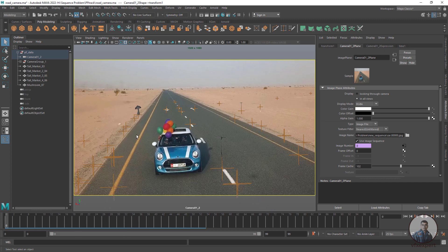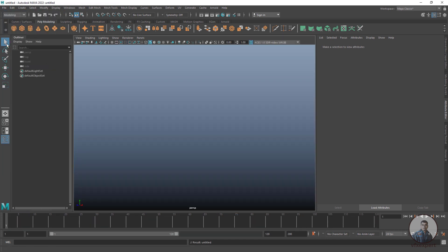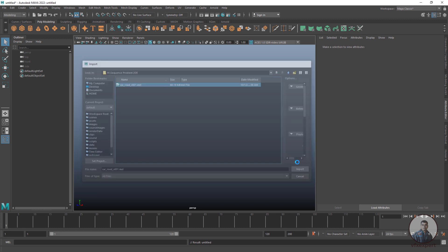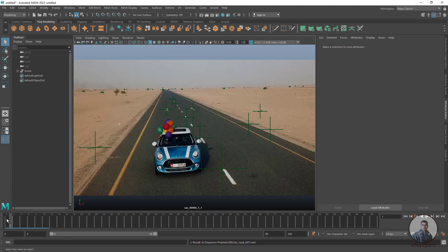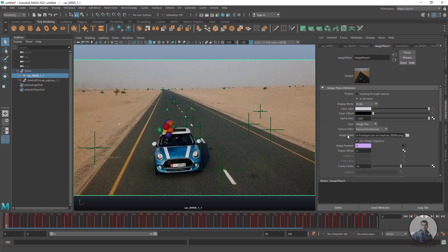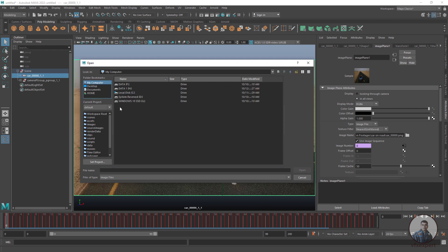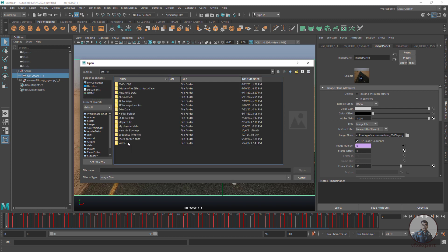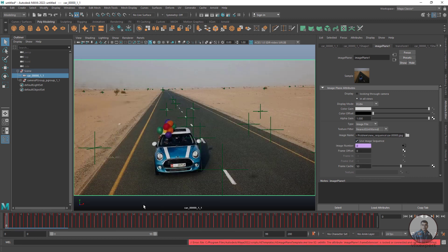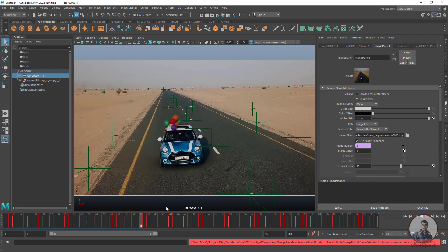The same approach applies if you imported the camera track from 3D Equalizer. Create a new scene, don't save. Click File > Import and select the 3D Equalizer camera track. You will see the same problem. Open the scene, select the camera, go to Attribute Editor, click on Image Plane, and replace the image plane with the new sequence. Select the starting frame, click Open, enable Use Image Sequence. Now the image sequence is properly playing inside Maya.